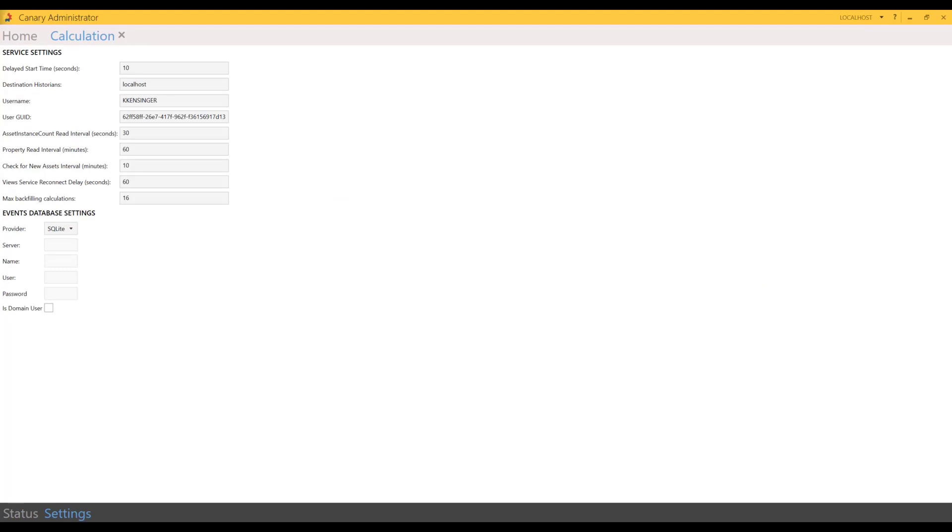Switching over to the Settings tab. Under service settings we have delayed start time—this is the amount of time the calculation service takes before it starts running. Actually, it's not really necessary to utilize this delay any longer. In the past, before we made some internal changes, this was a feature utilized to delay the start time of the calc service.